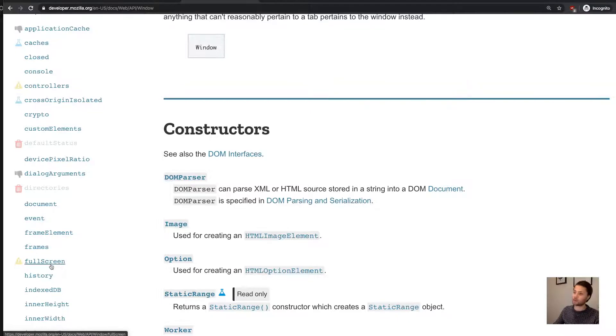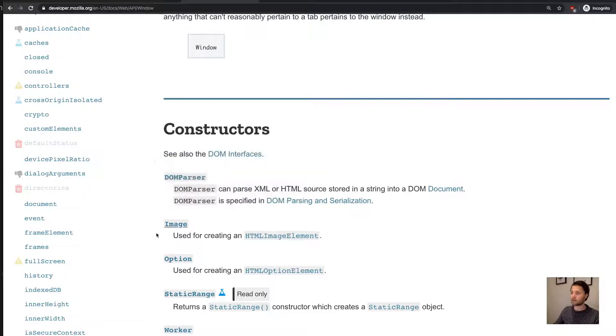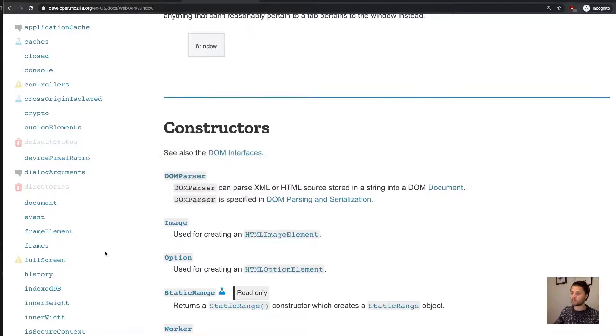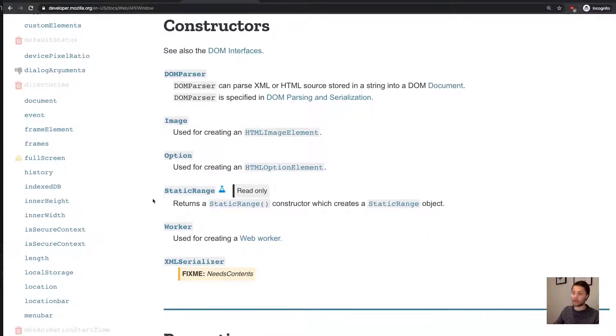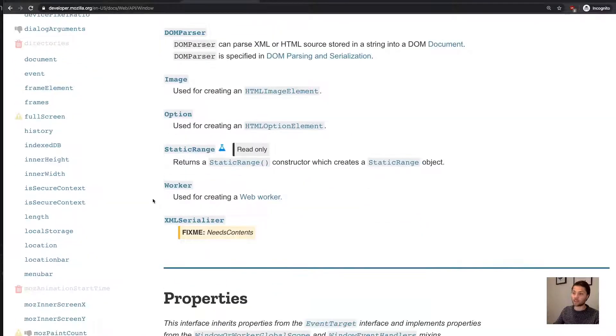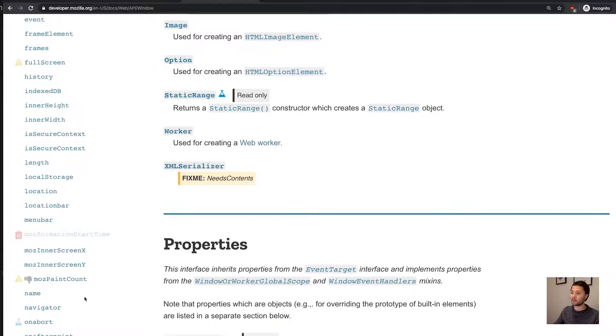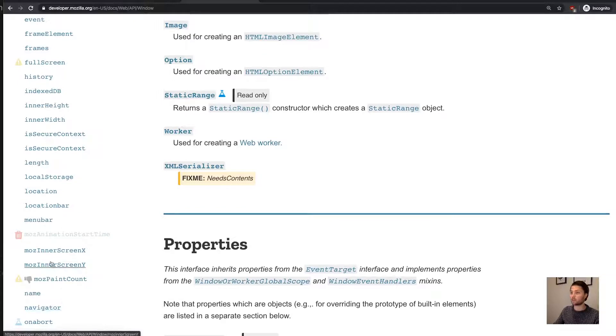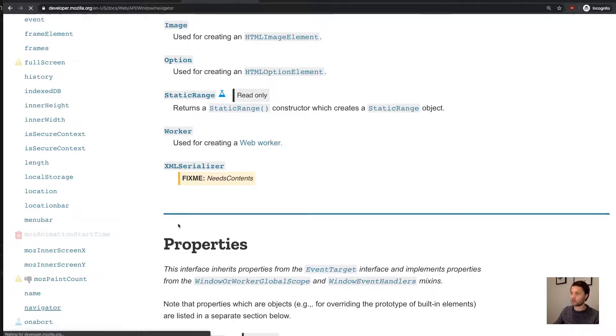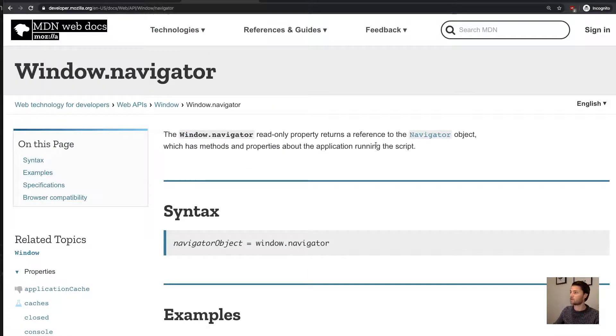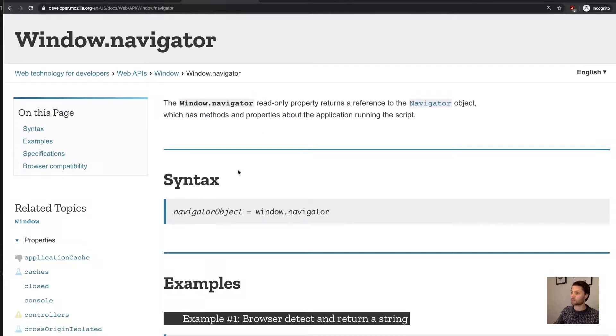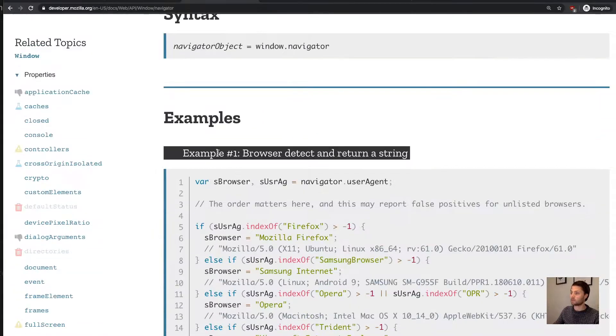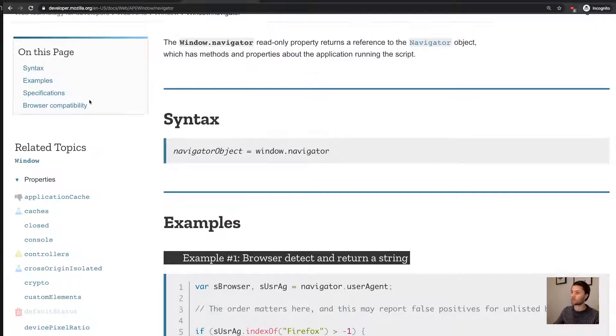It also has a history API. So let's say that's an interesting one. And it has the navigator, which is—I don't know what's the window.navigator, what is this about? Application running the script. So this is basically some information about the browser. Okay, interesting.